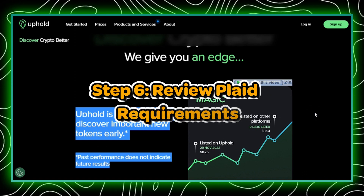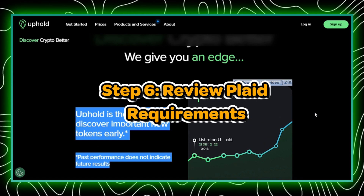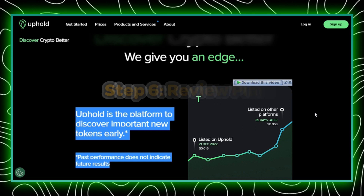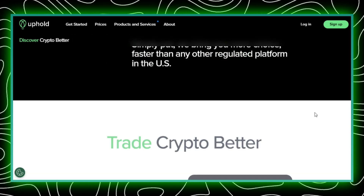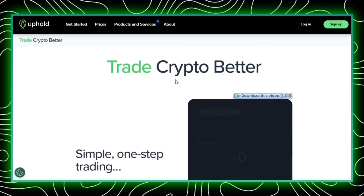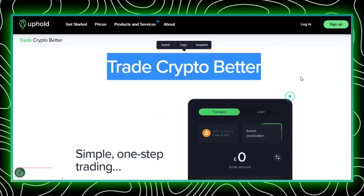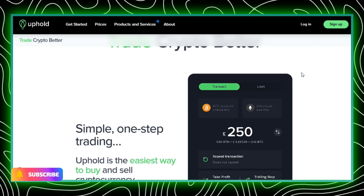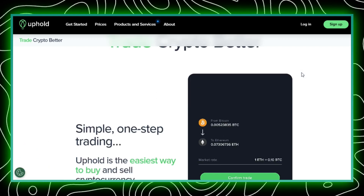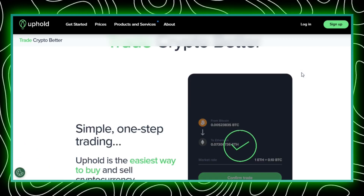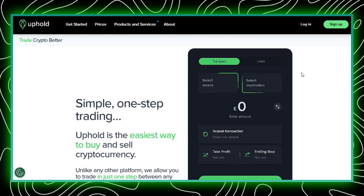Step 6: Review Plaid requirements. Make sure to carefully review the Plaid requirements that may be displayed. These requirements are typically related to the secure connection between Uphold and your bank account. Once you've reviewed the information, select continue to move forward.